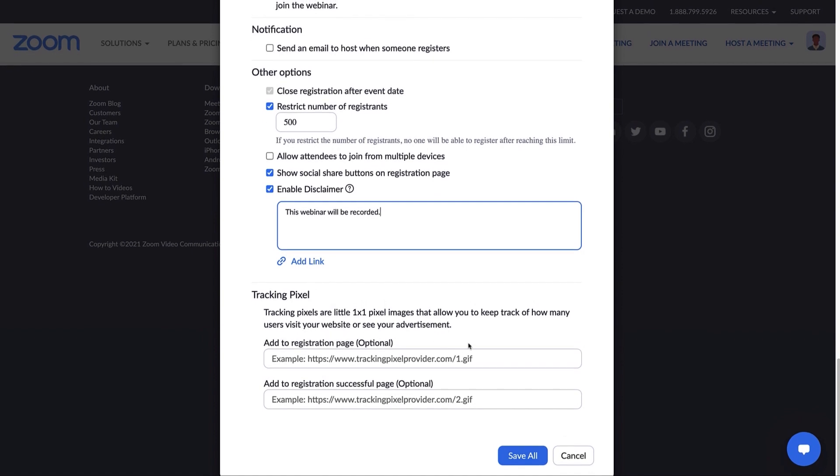Simply put, this feature allows a third-party website to track how many times your registration page is visited and the number of actual registrants in the third-party dashboard. To use this feature, your admin must enable it.